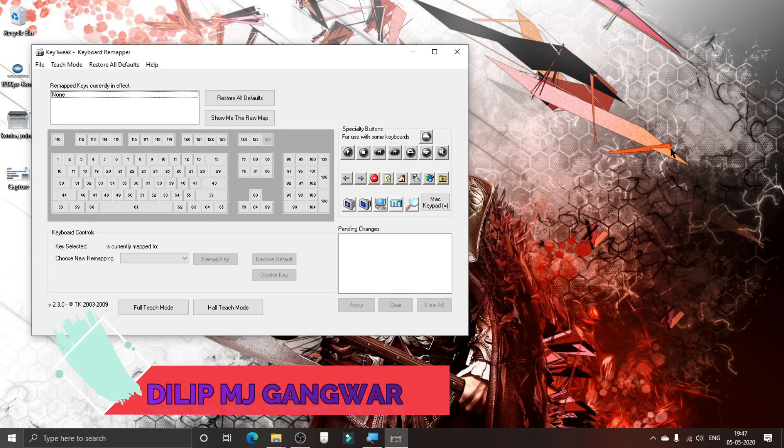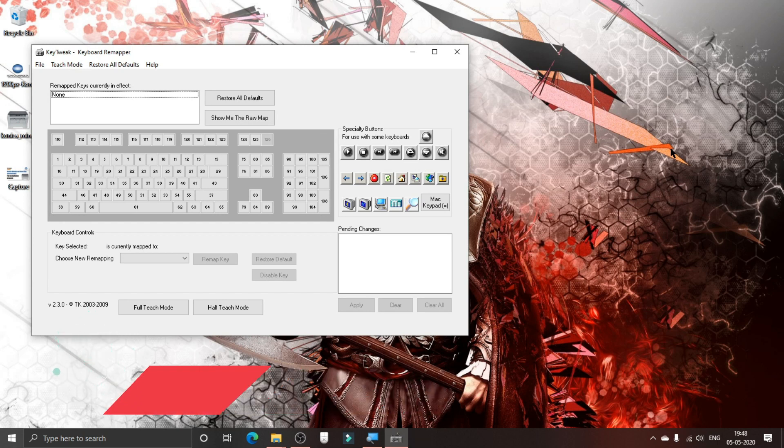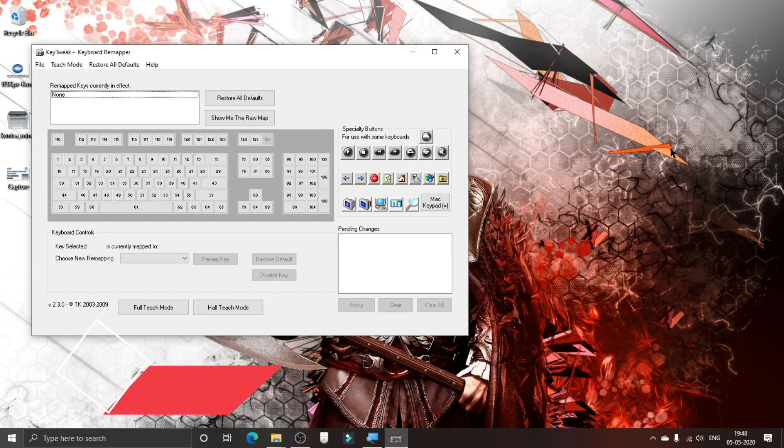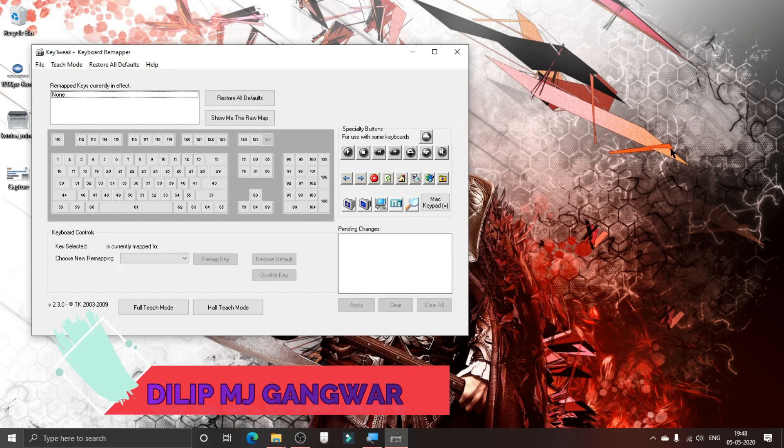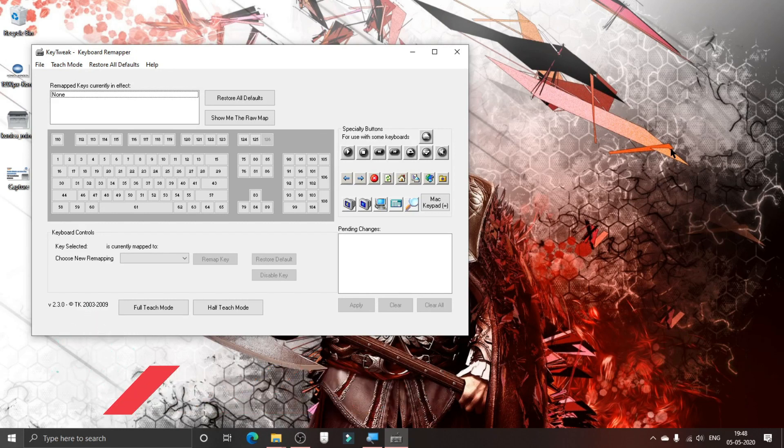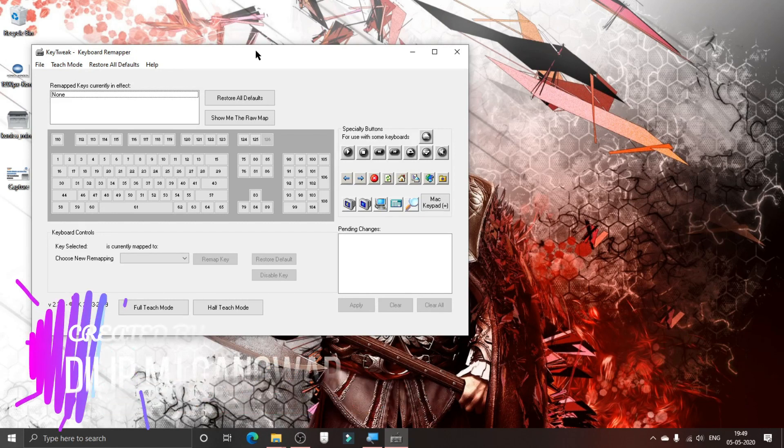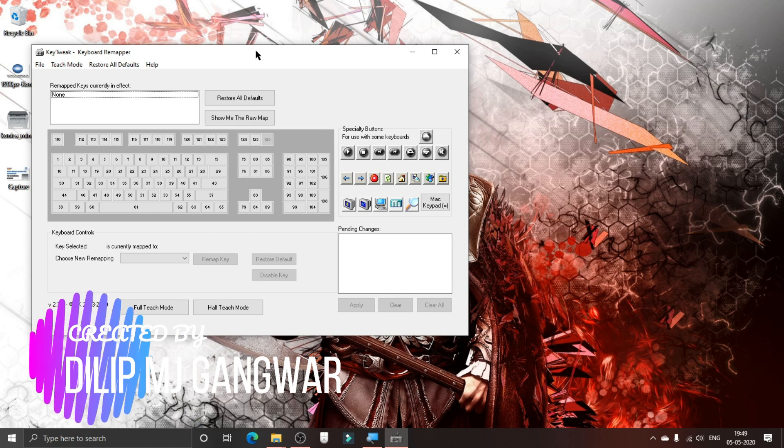If you want to know how to use this application, you can subscribe to the channel. Whenever I post that video, you will be notified about it. If you're watching this video late, then you can just go to the description and click on the link below to get to the video where I'll tell you how to use this application.